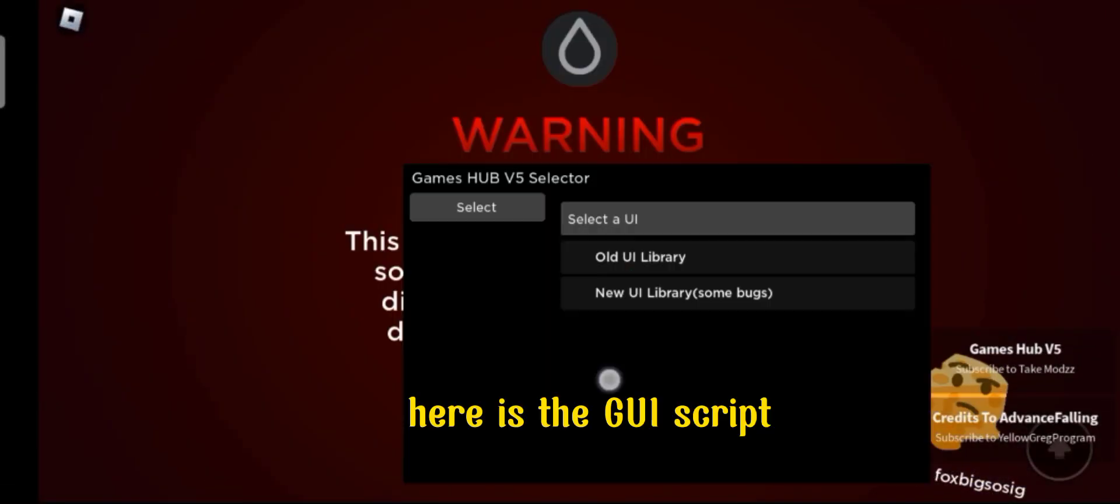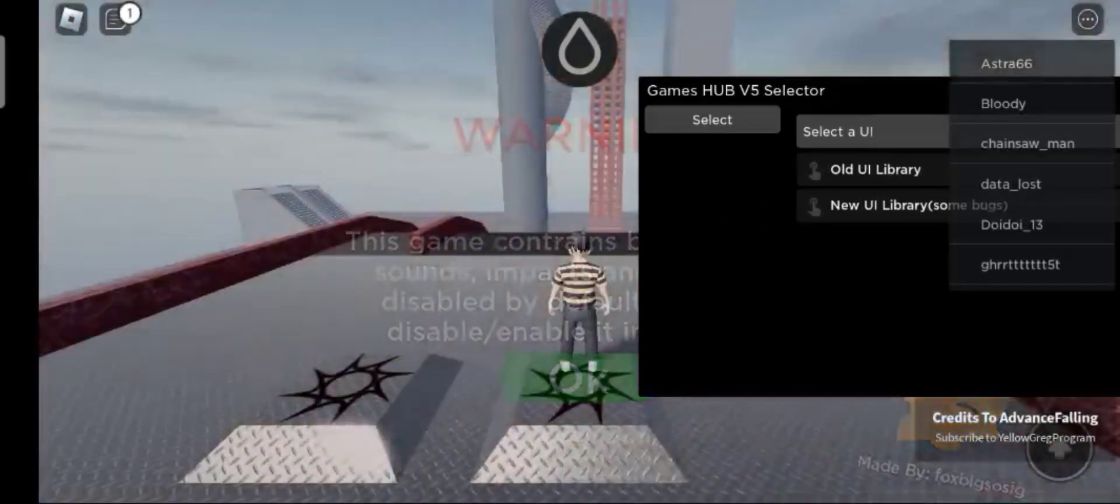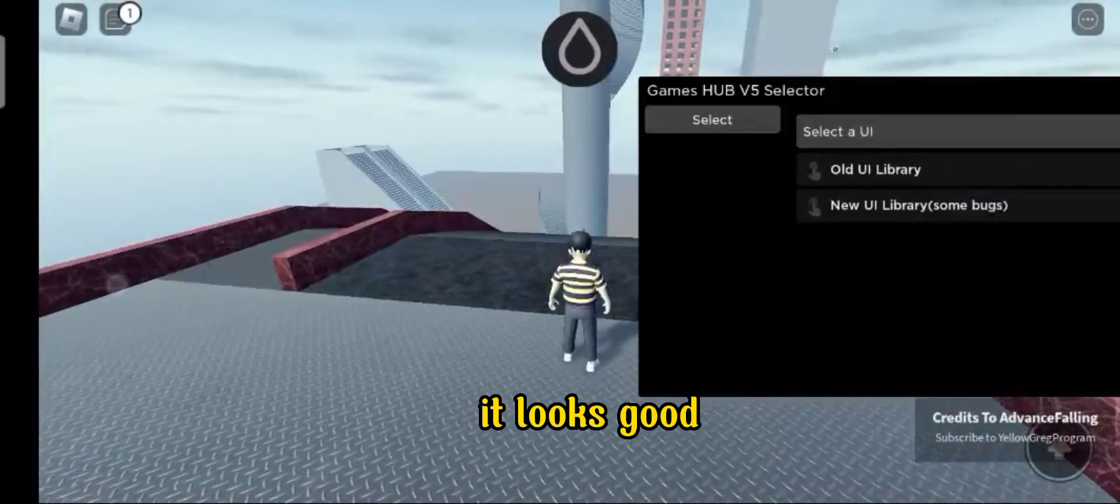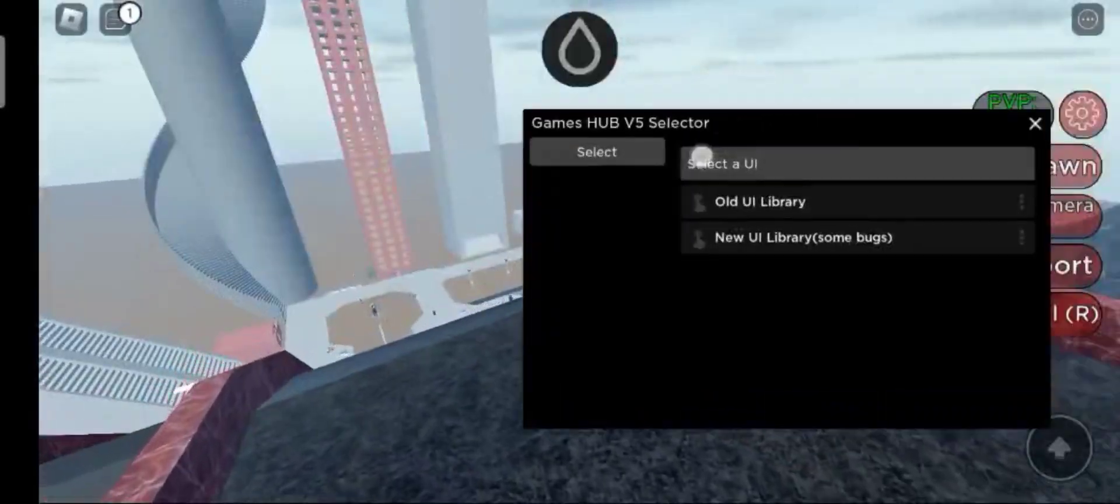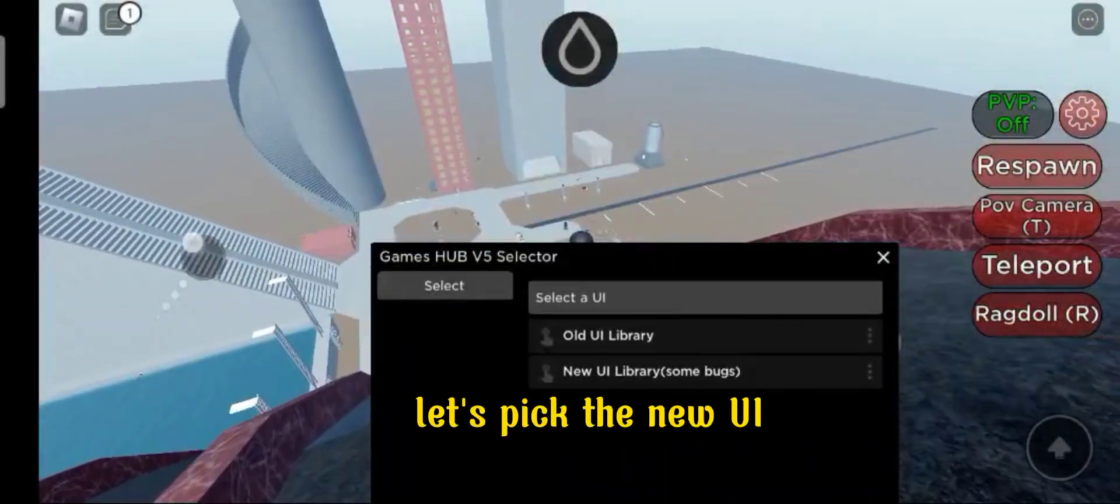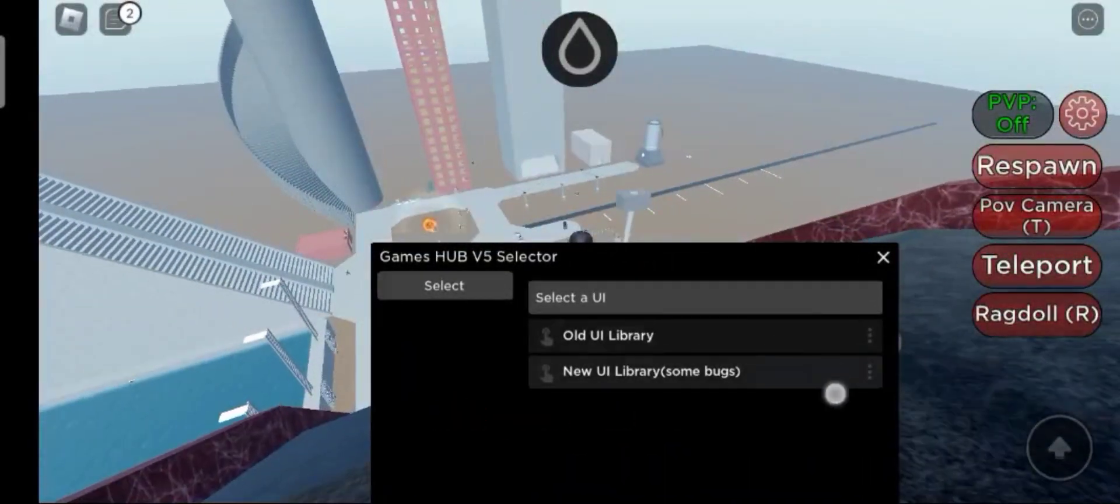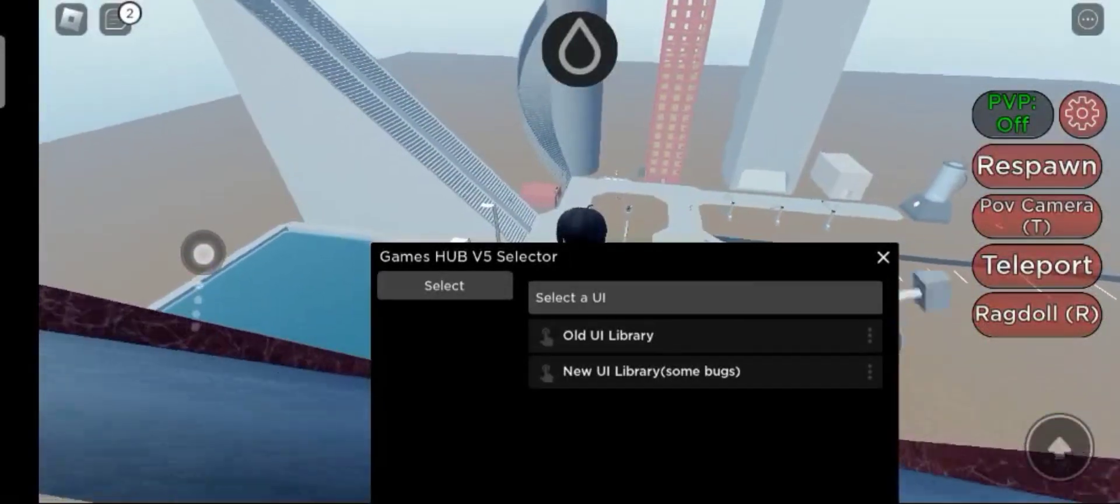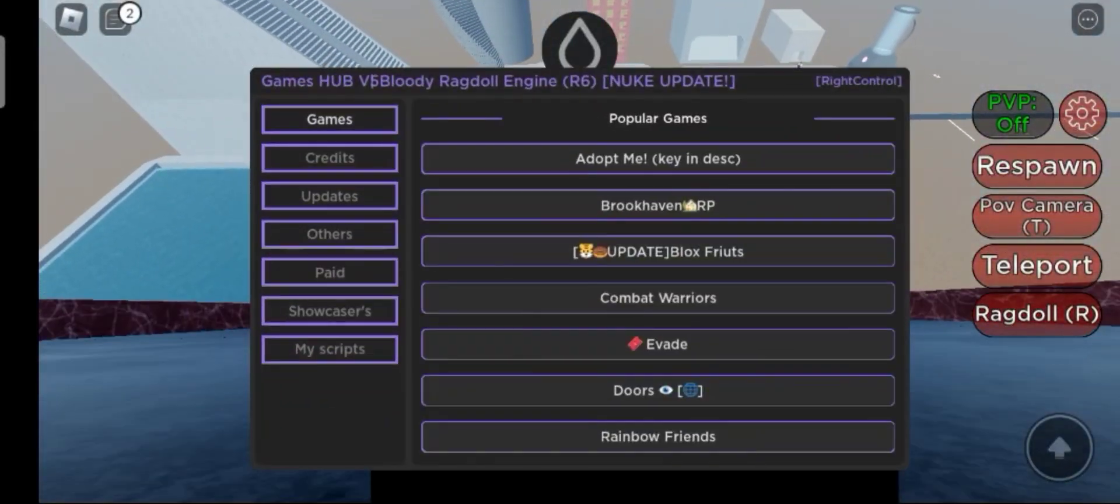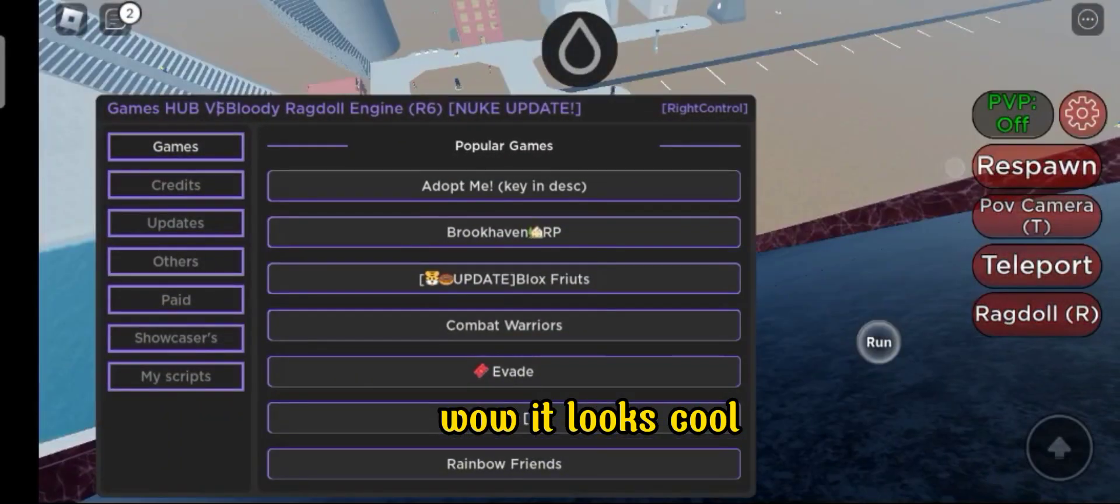Here is the GUI script. It looks good. Let's pick the new UI. Wow, it looks cool.